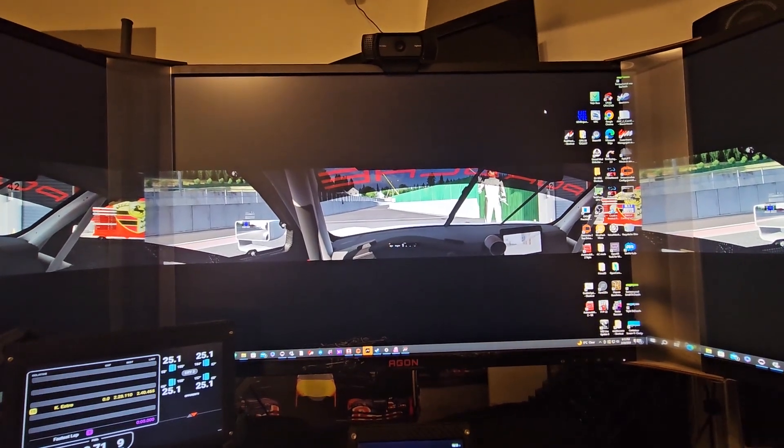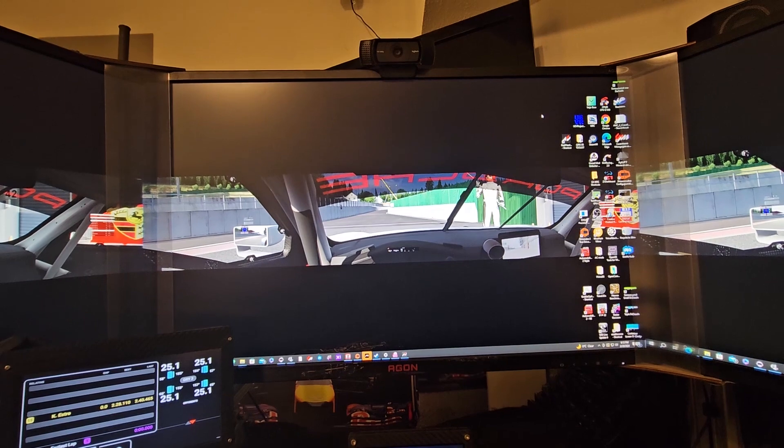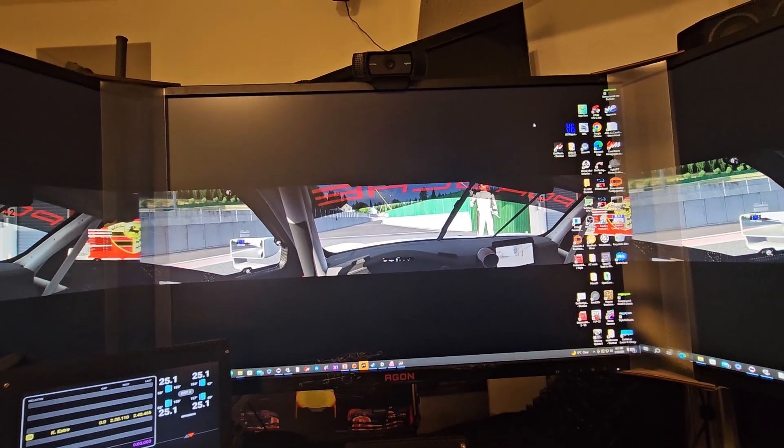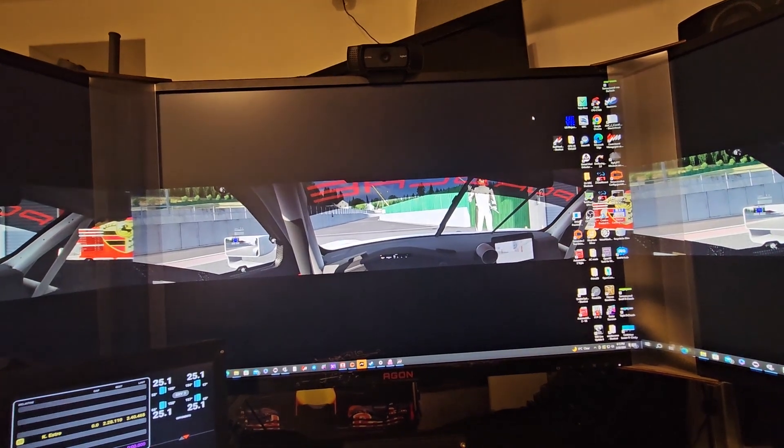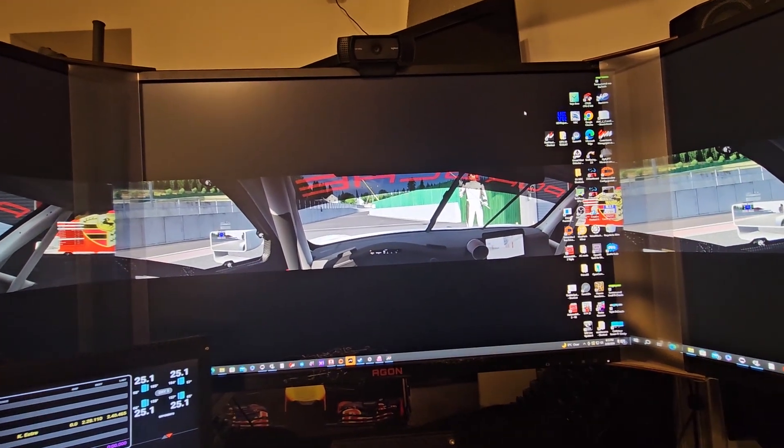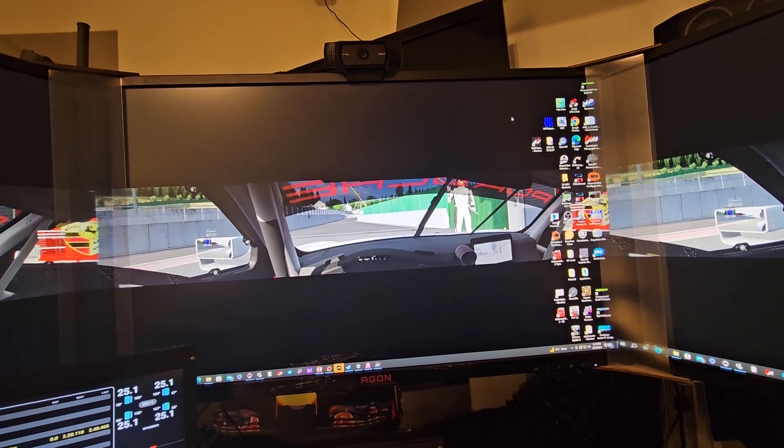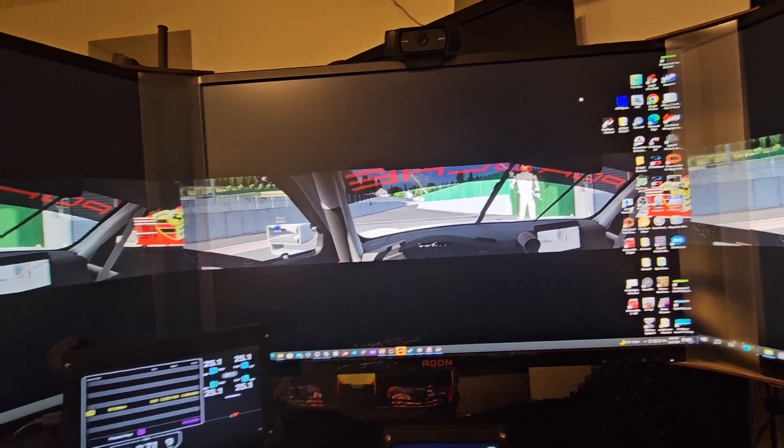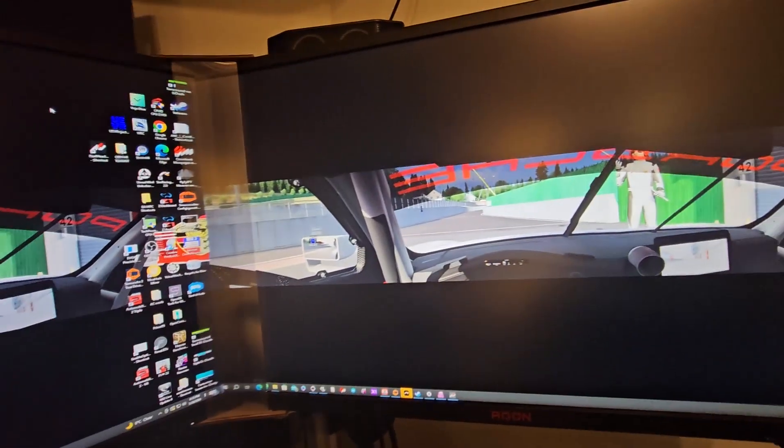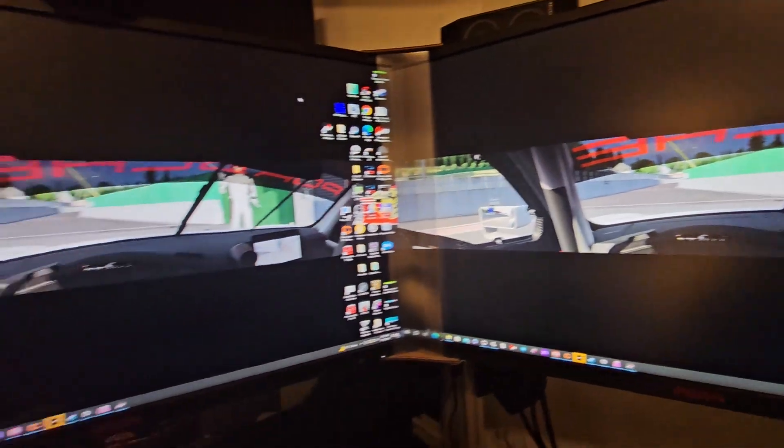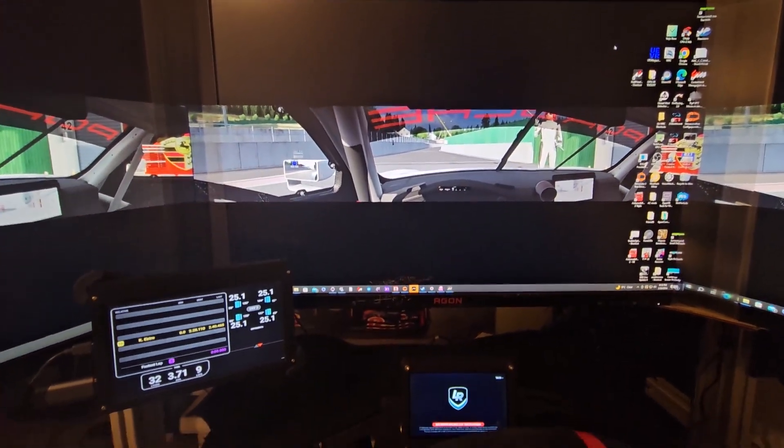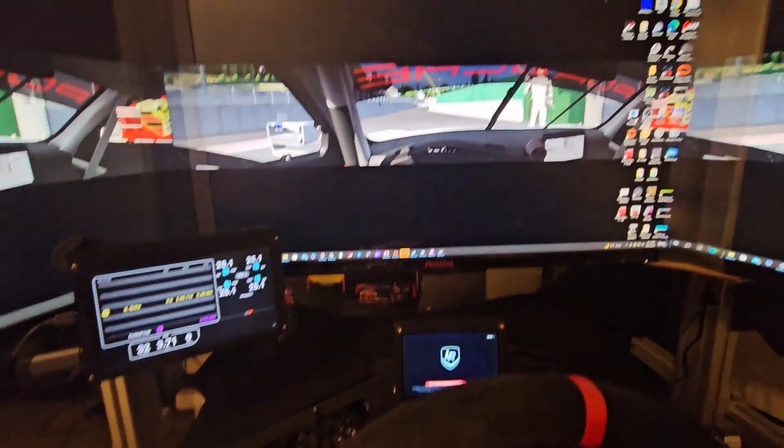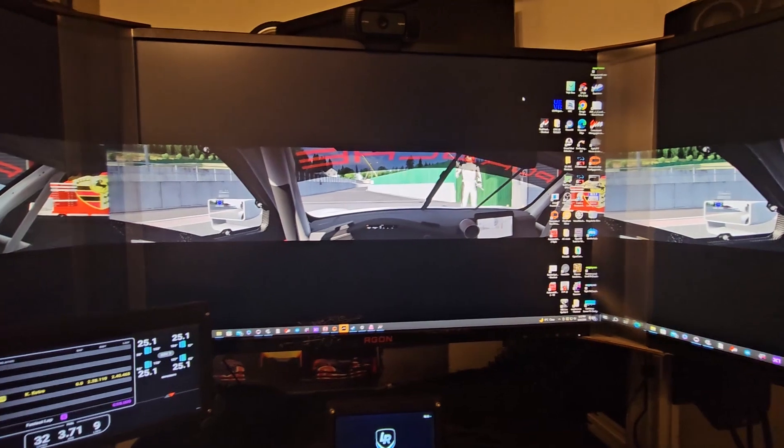To use Assetto Corsa in triple screen, you actually don't need to set up Nvidia Surround. You can see these are three separate screens, not set up in surround. I have two dashes going right now.